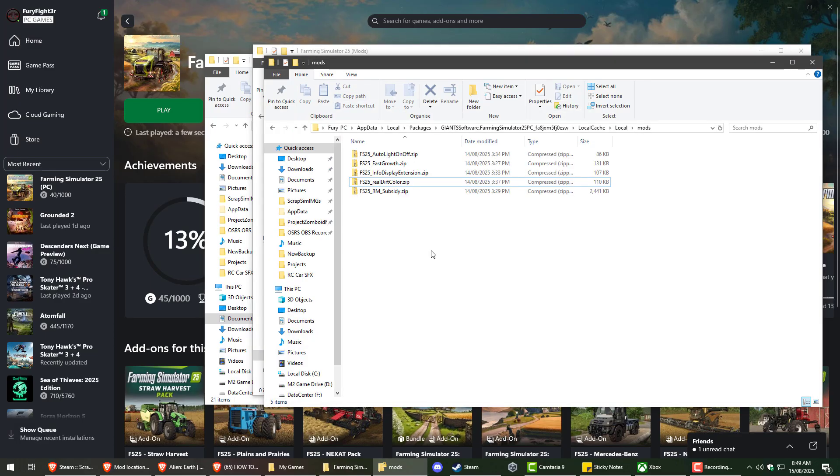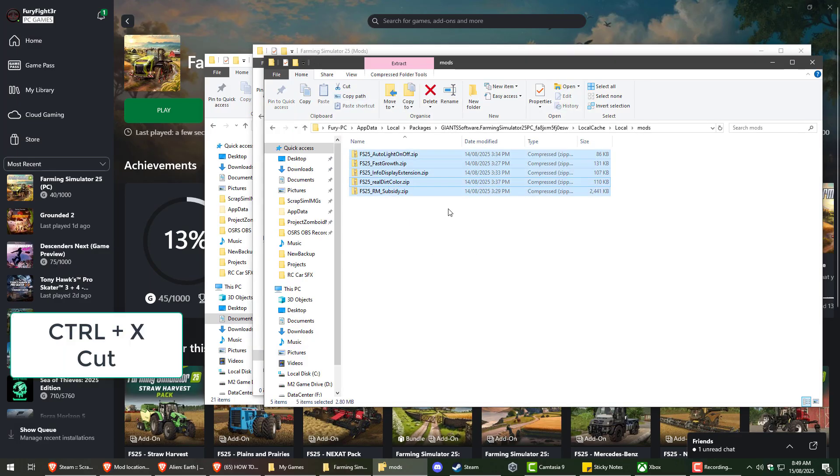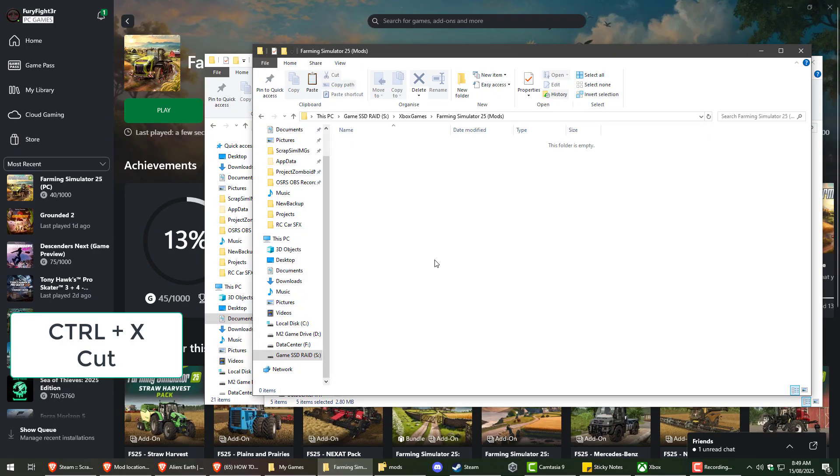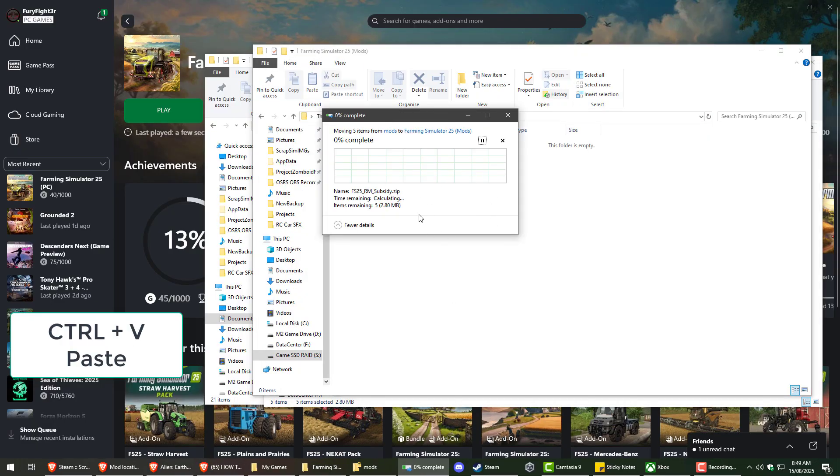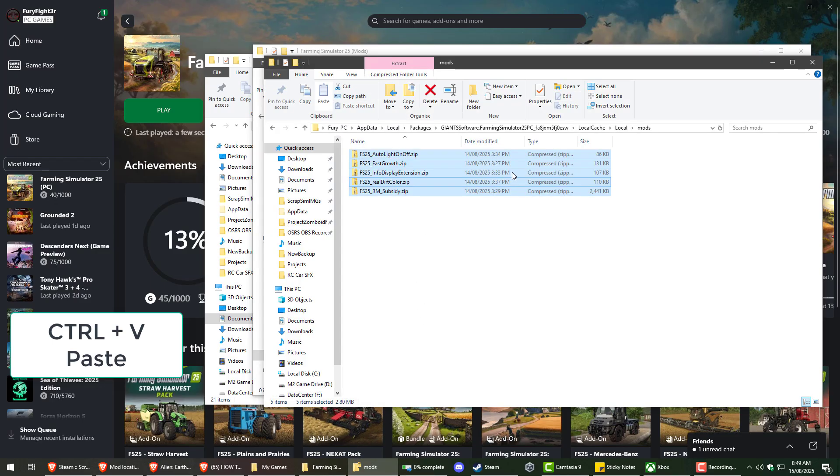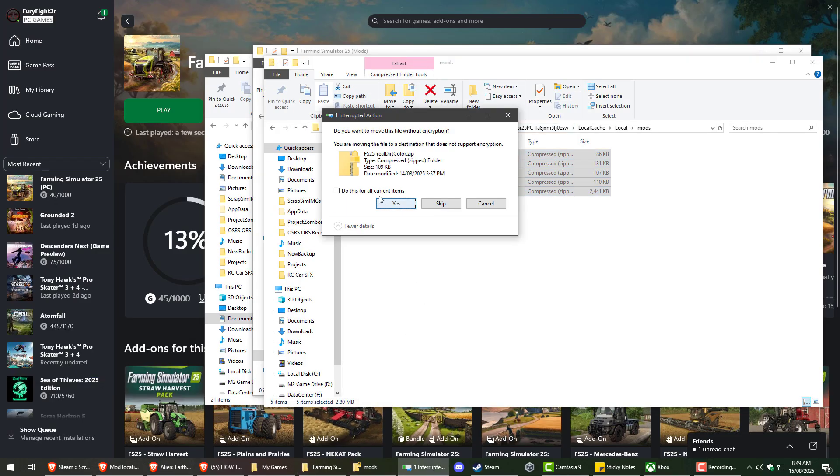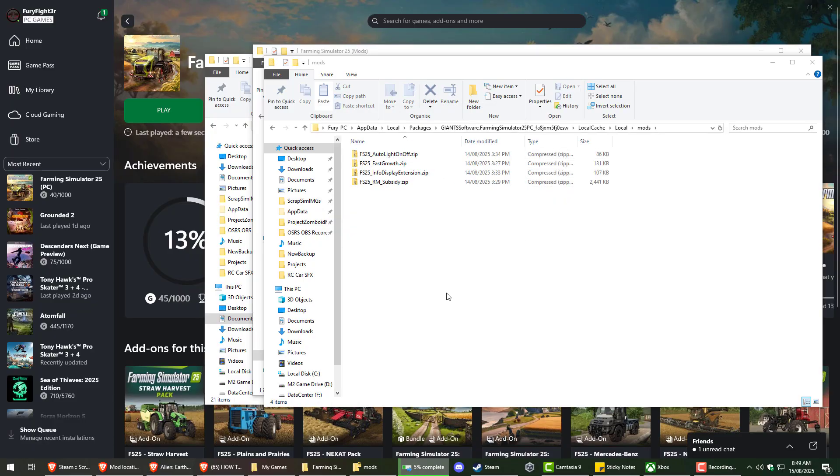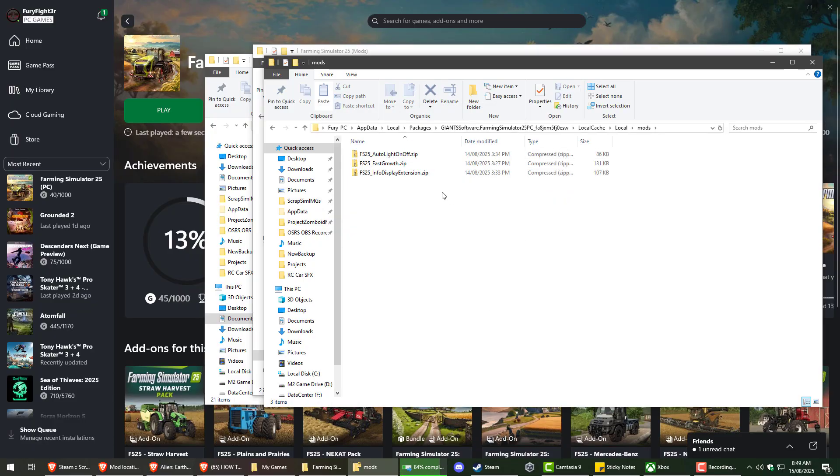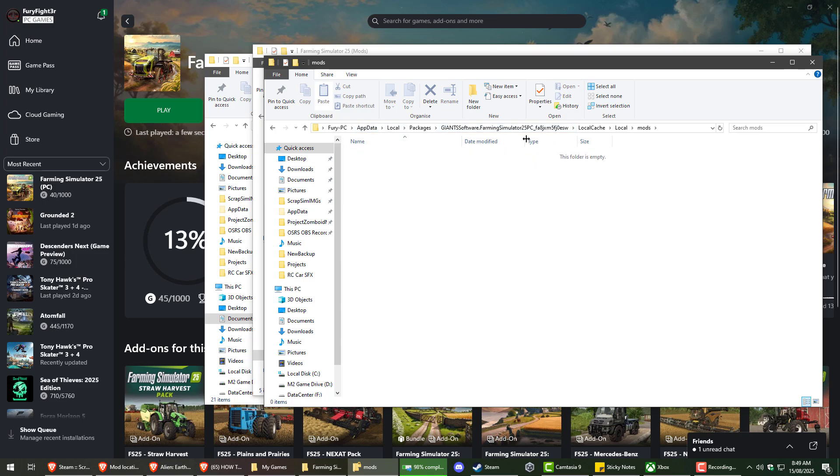So you want to grab your mods. I'm just going to control X to forcefully move them. And it might pop up with a message here about encryption. That's because this entire directory is encrypted by, I believe, either Xbox.